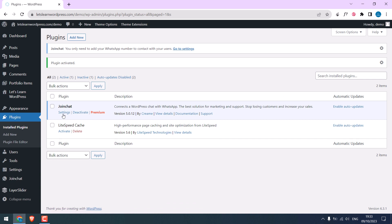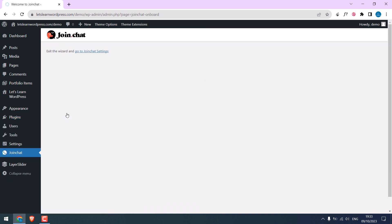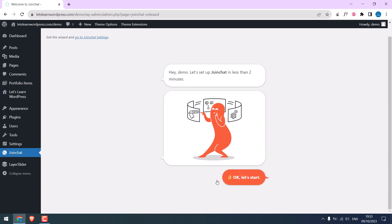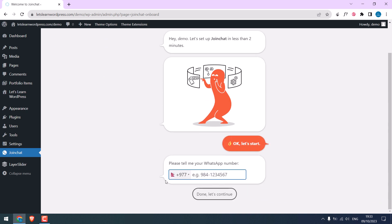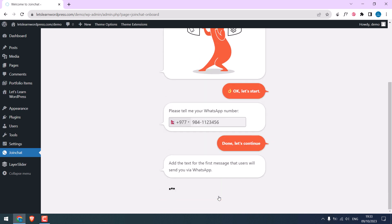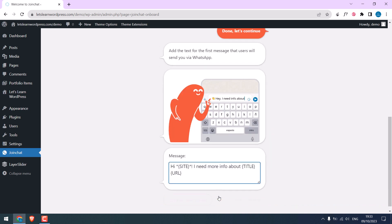Now go to Settings. Let's start. Enter your WhatsApp number. Continue. You can add your message, but I will skip this.